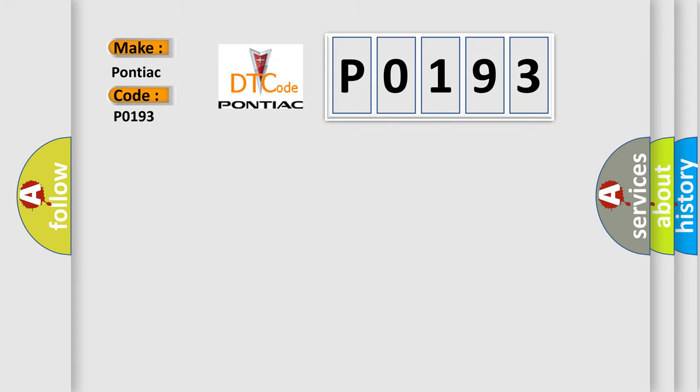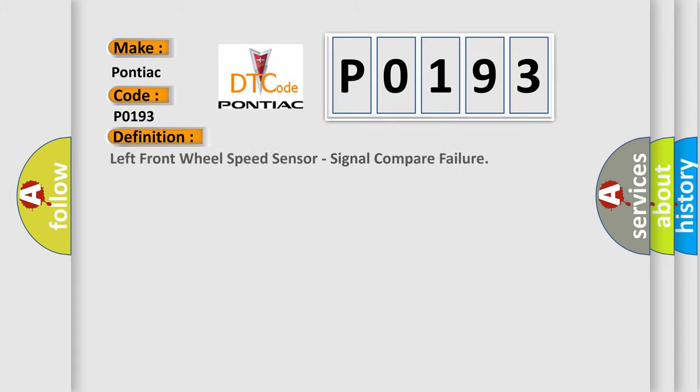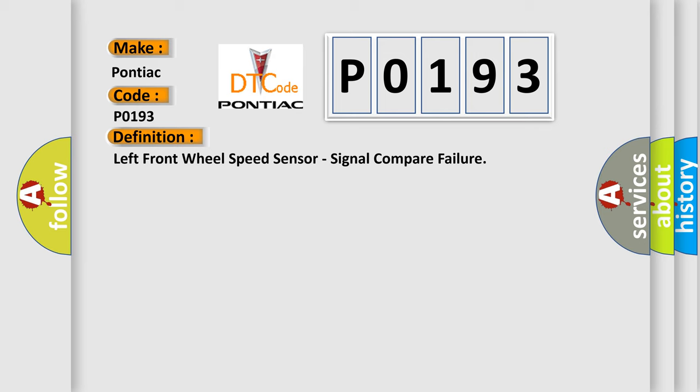The basic definition is left front wheel speed sensor, signal compare failure. And now this is a short description of this DTC code.